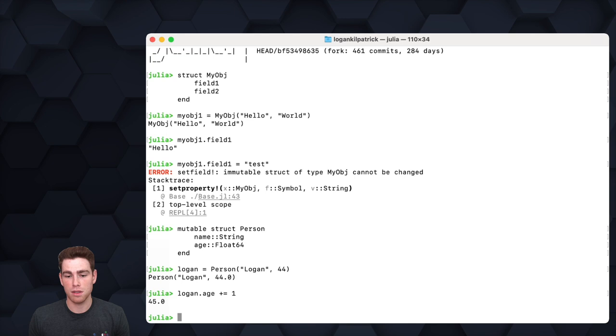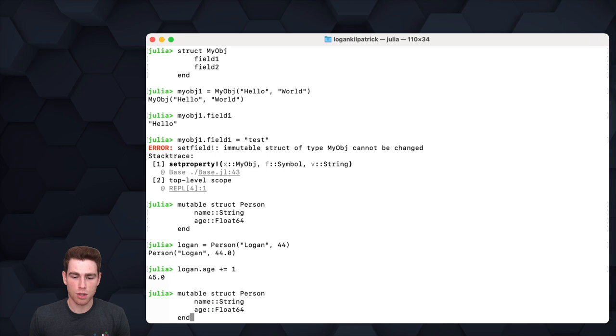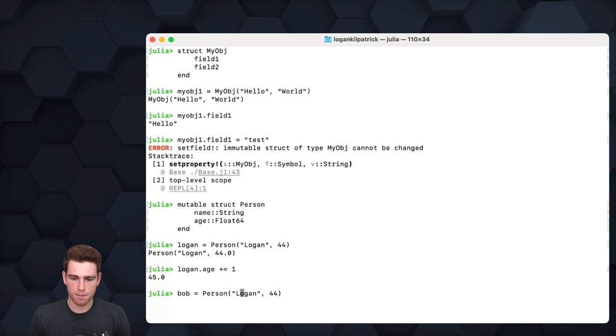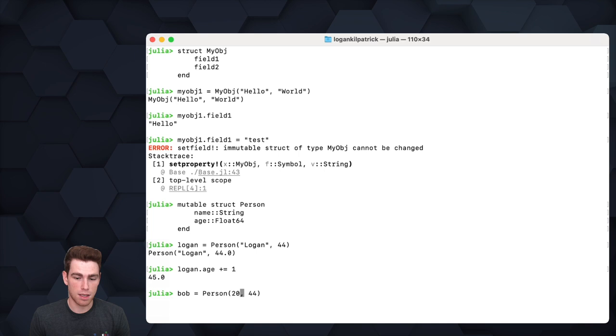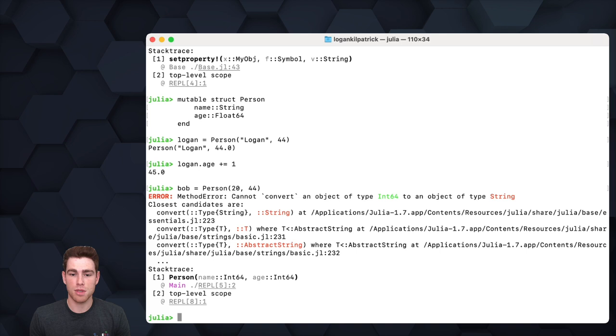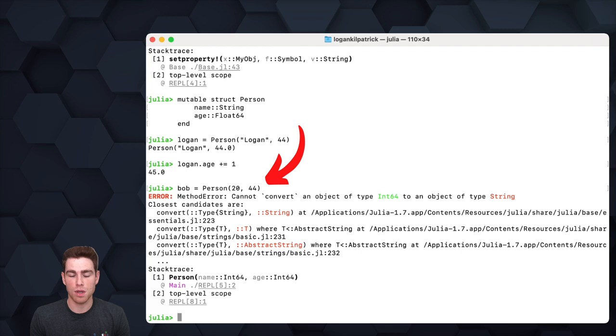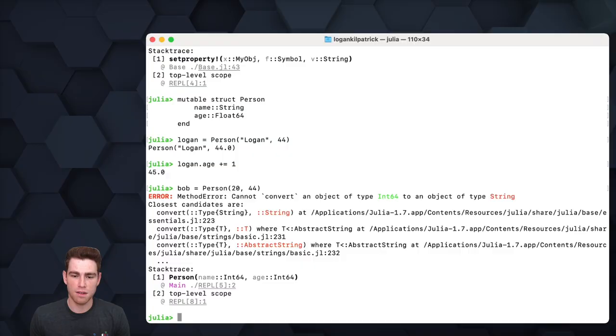The other thing to note is that we specified the type of the Person object. So if we go to create a new Person object—we'll use Bob instead of my name—if I don't pass in a string, if I pass in a number instead like 20 and 44, we'll actually get an error. It'll say, 'Hey, you defined the Person object to take in a string and a float, and right now you're trying to pass in two numbers,' which doesn't work. This really allows us to be very specific and intentional about the way we want these objects to be defined.